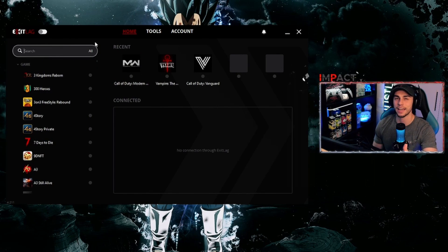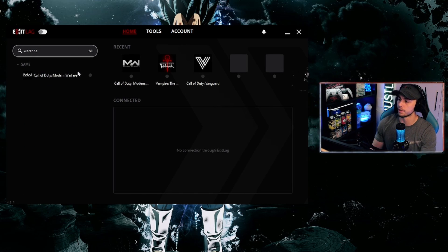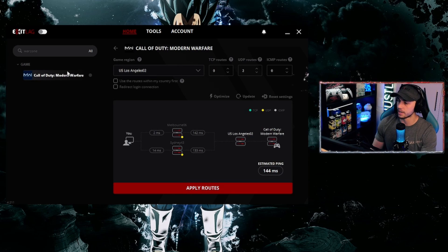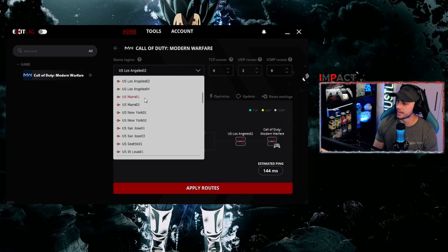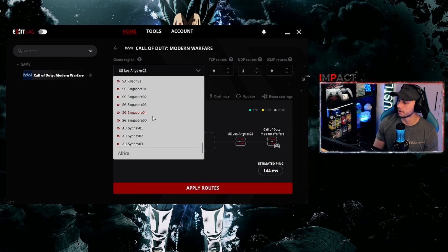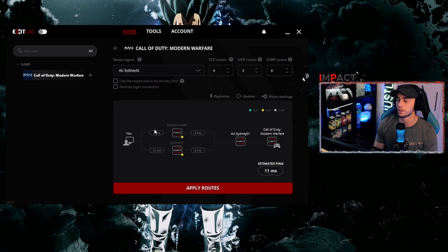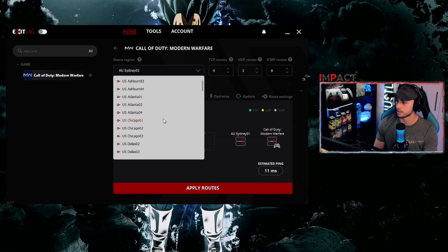Back on the home page — this is probably the most important part. To get ExaLag going, you need to play in the region you desire. First, find the game you're playing. I'm a Warzone player, and it shows up as Call of Duty: Modern Warfare — that's the right one. Here are all the regions you can use. For example, if you're in Australia like me, you could route to Sydney and actually get better ping in your own country just by using ExaLag.